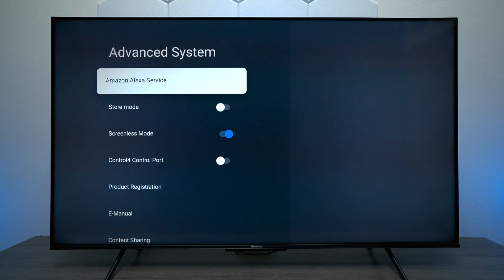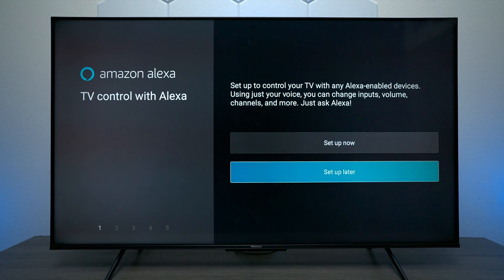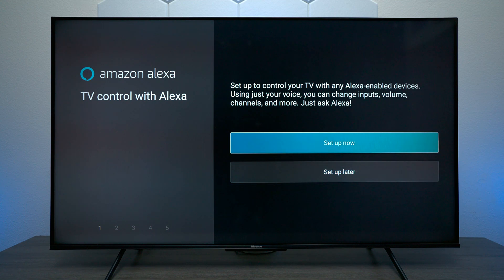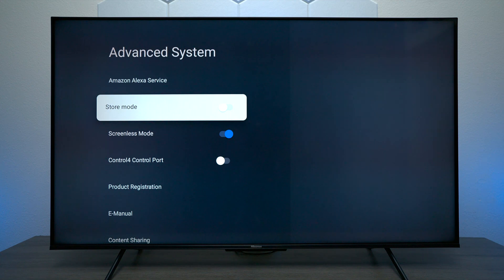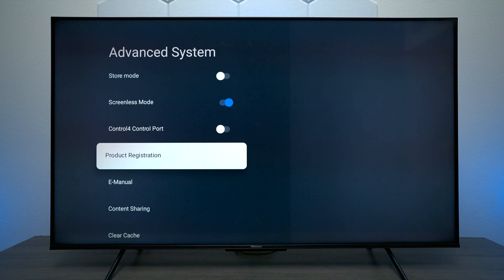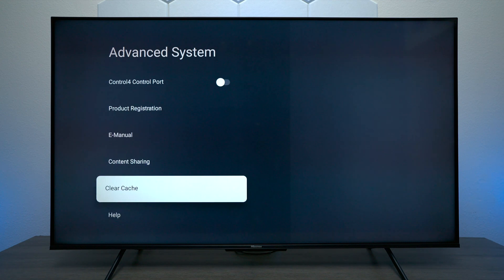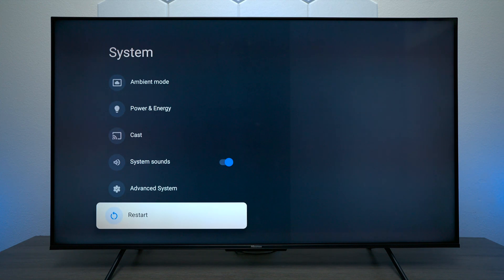Next we have Amazon Alexa Services — you may need your smartphone to go through the setup process, and you can use Alexa to do different commands on the television. This is where you put it into store retail mode for a demo display — not really recommended unless you're in a store. Here's where you can register the TV with Hisense, there's an online instruction manual, and the last option at the bottom is Restart, which just restarts the TV.